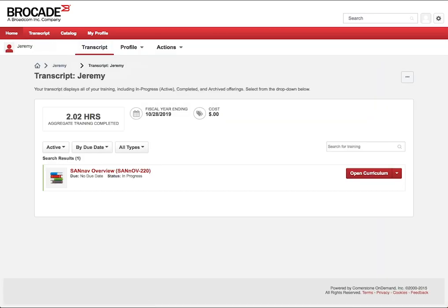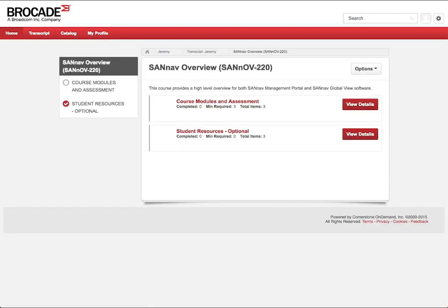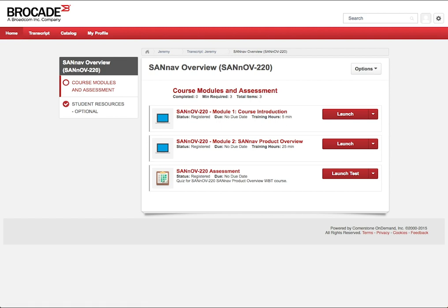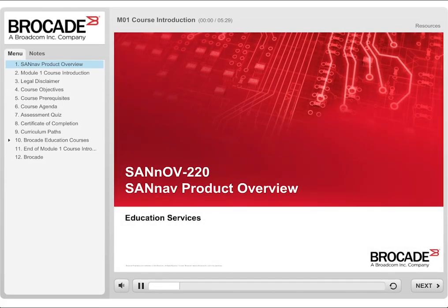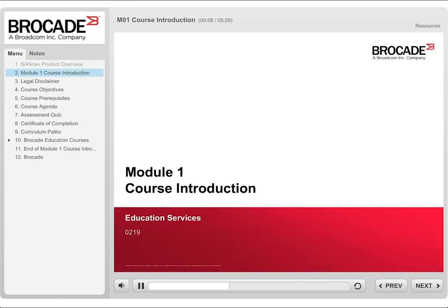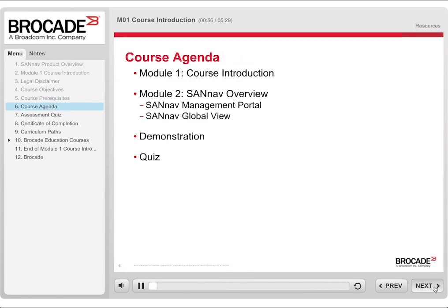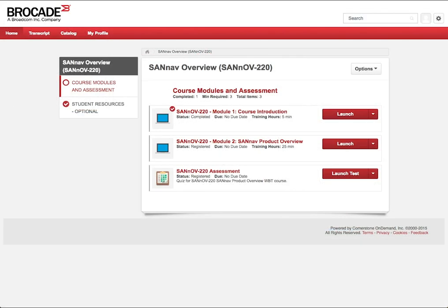Once enrolled, you'll receive an enrollment confirmation email and it will take you to your transcript page. To start the course, click on the Open Curriculum button. From within the course, there is a Course Modules and Assessment area and an Optional Student area. To launch a course module, click on the Launch button as shown. The given module will now be displayed. The course will advance on its own or you can use the Previous and Next buttons to manually navigate the course. Once you complete a module, you can close it and will be returned to the Course page as shown.